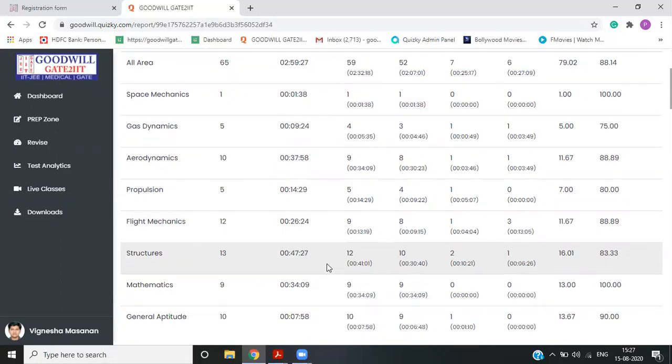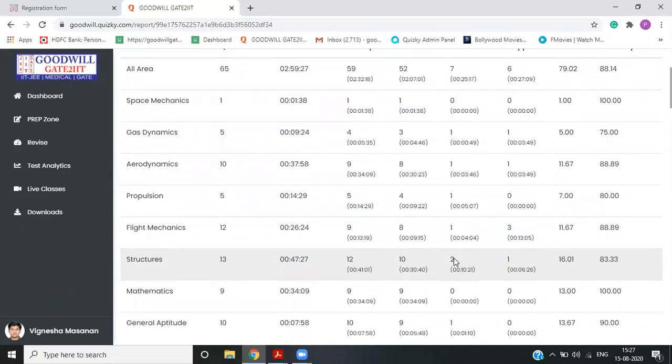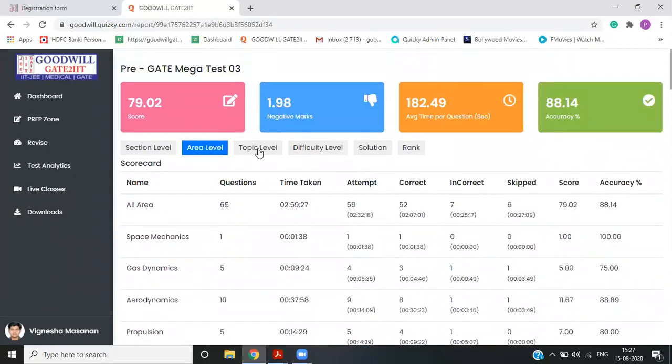Another way is, there are 13 questions from structures. 12 were attempted, 10 were correct and two were incorrect. So you have a clear picture that you are doing some mistakes in structures. You can track these mistakes going to the question wise level.